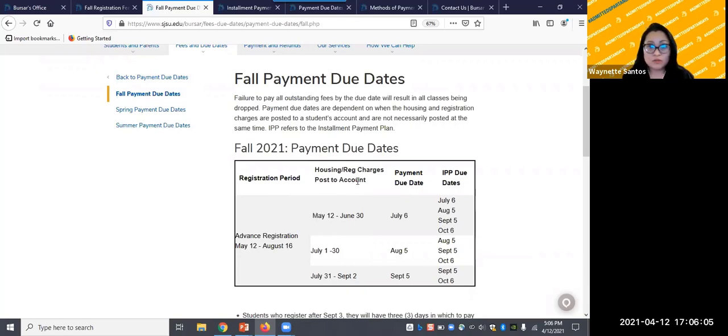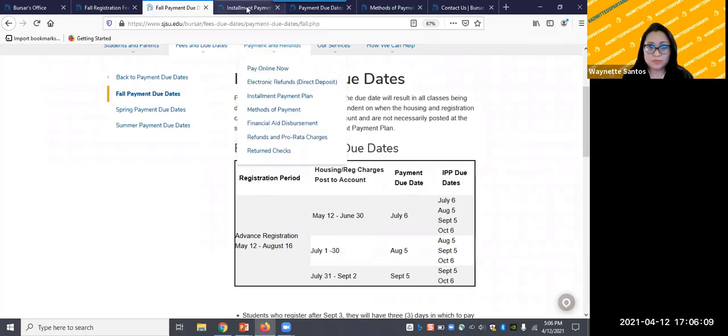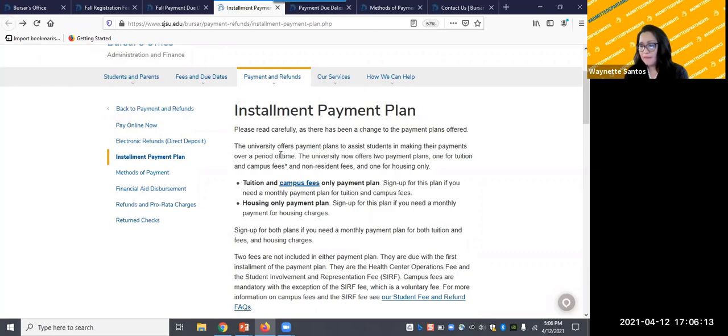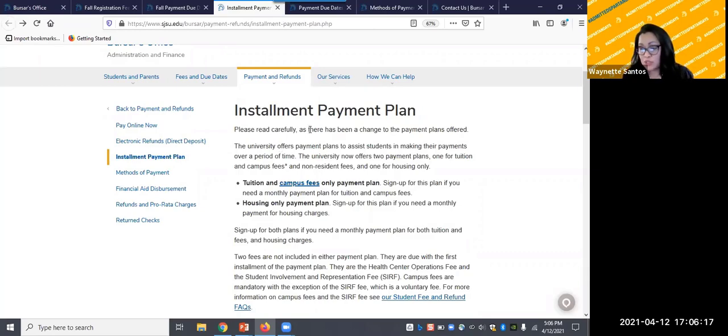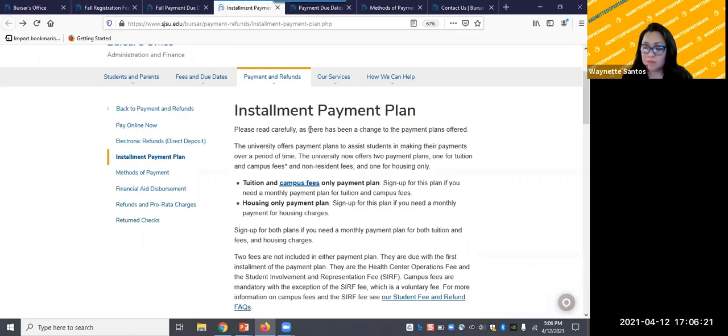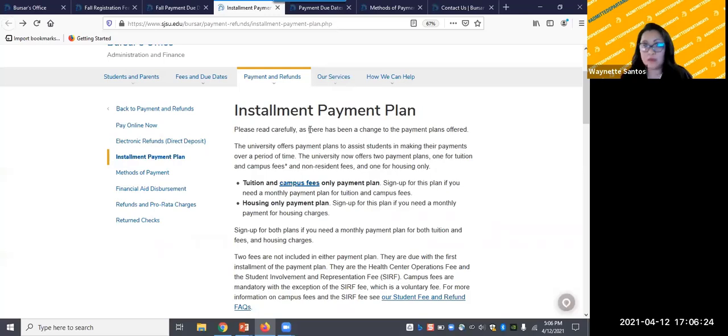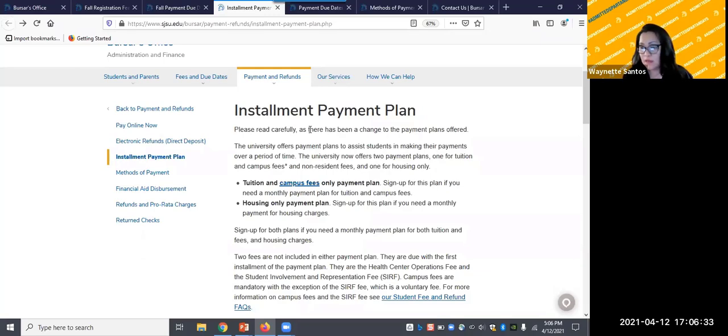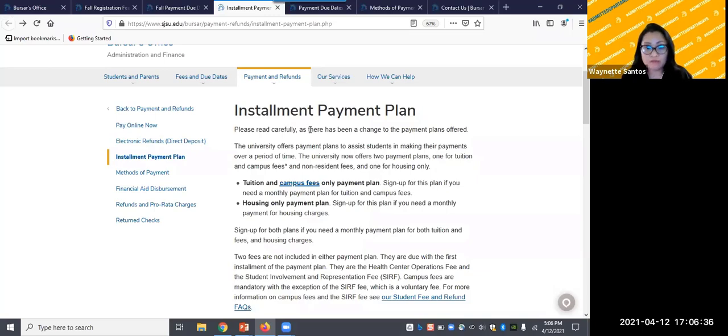Let's head over to payments and refunds. If financial aid does not apply to you or you wish to pay off your fees over a period of time, the installment payment plan is a service that we administer. There are basically two plan options. One covers tuition, campus, and non-resident fees. And the second option is purely for housing.